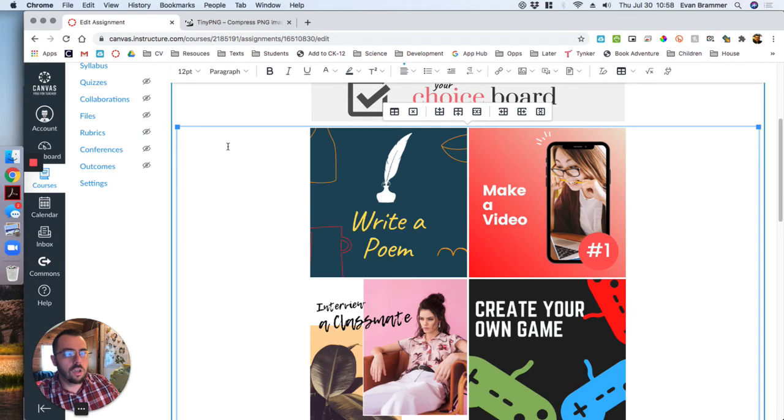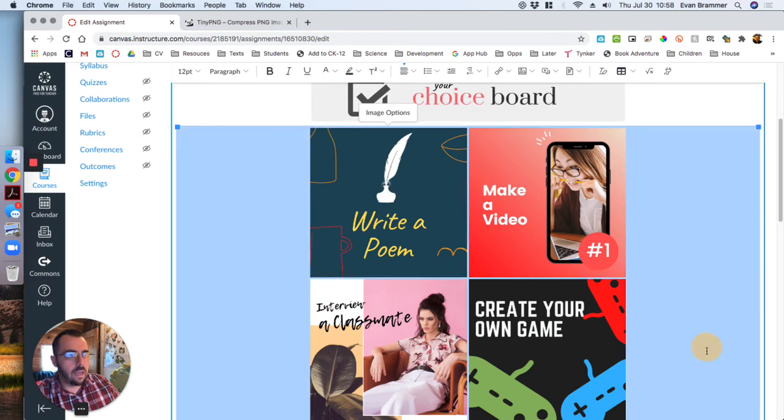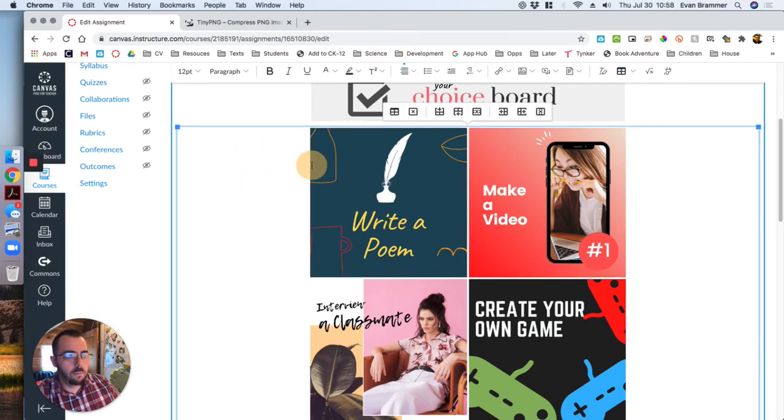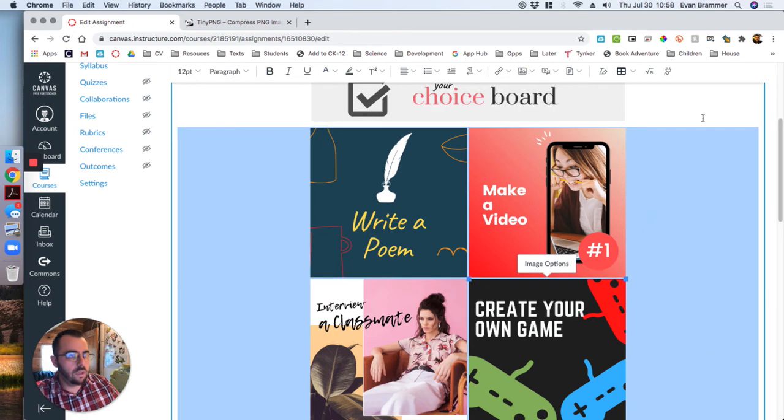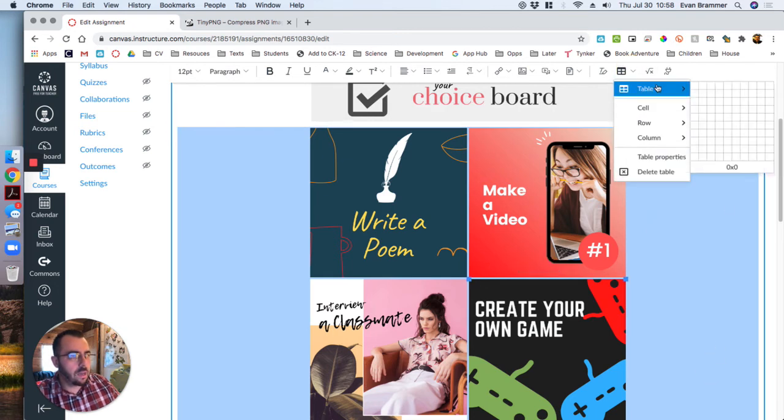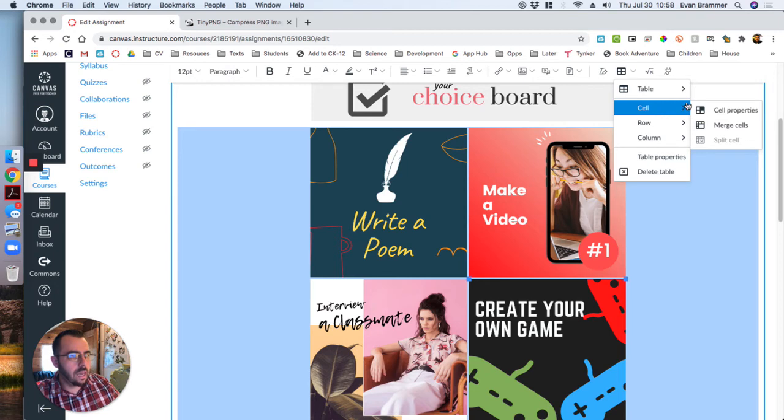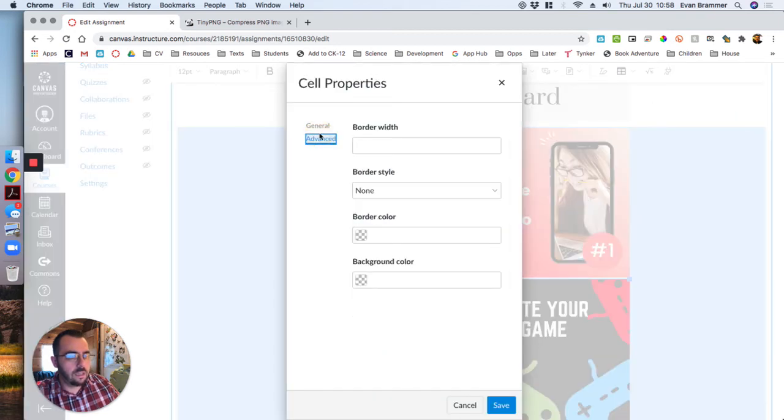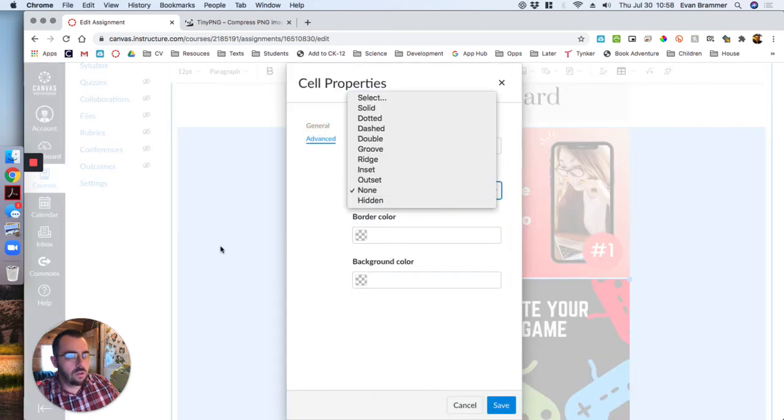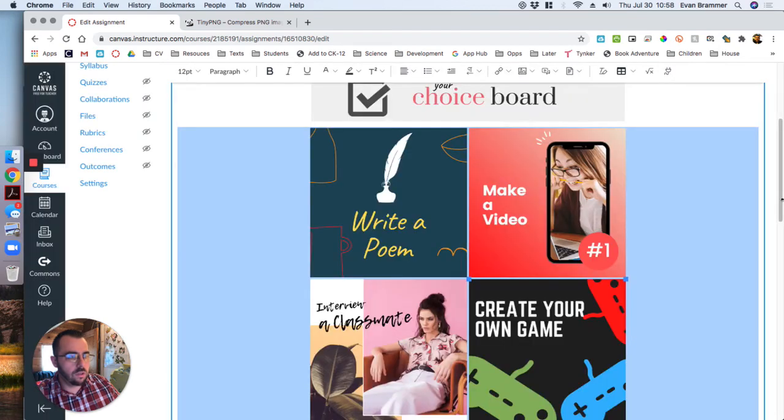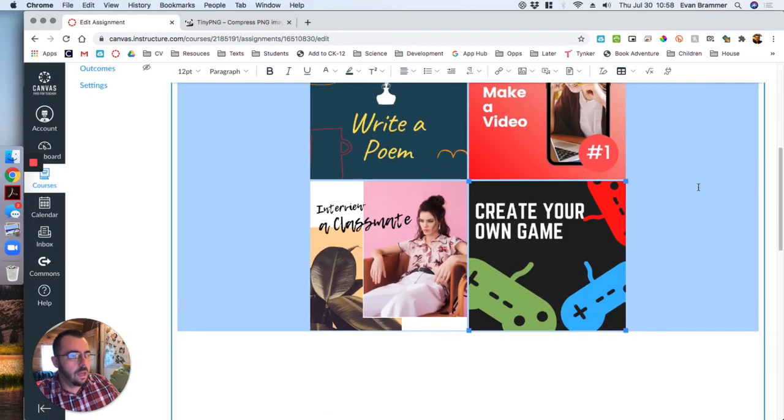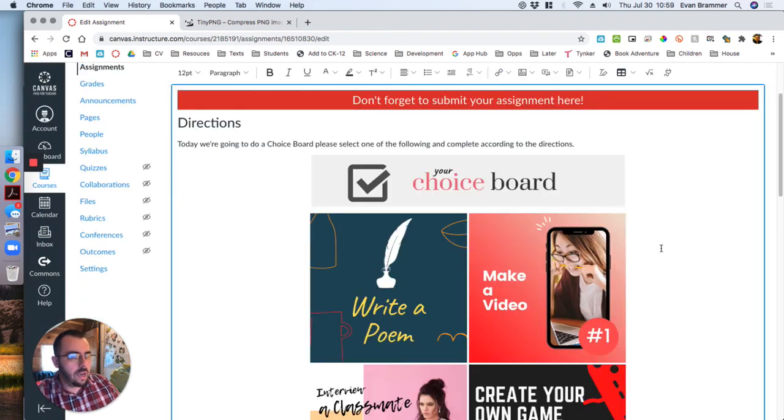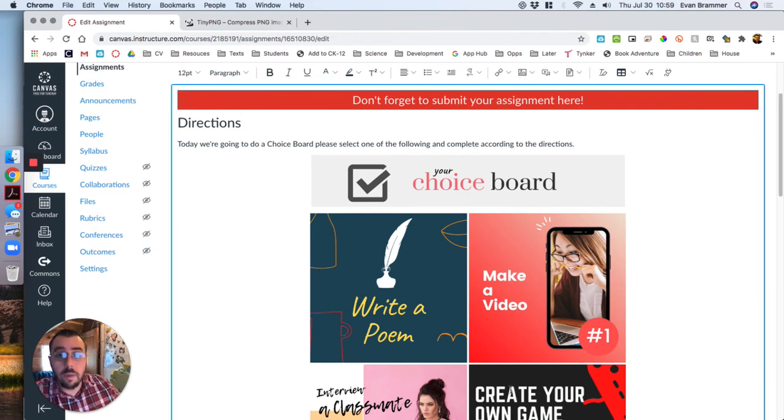So notice what I did there is that I highlighted. I just grabbed that first box, held my mouse down, highlighted all of it. Went back up here to the grid. Cell this time, and not table, but cell. Cell properties. Advanced. And then chose none as the border style. That makes sure that there's no border.